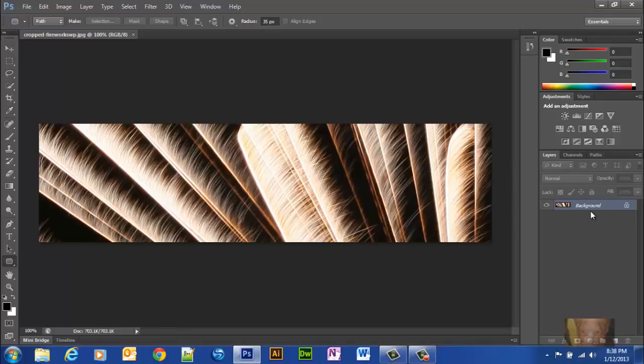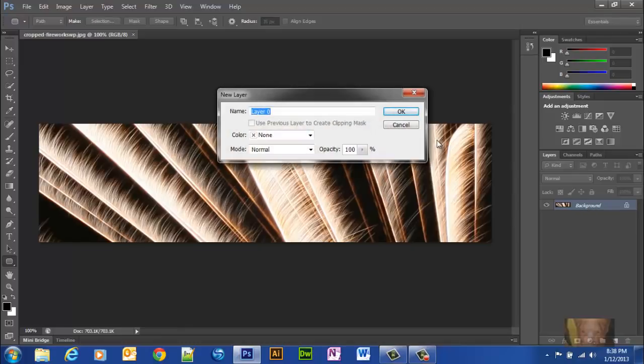Now, the first thing we're going to want to do is double-click the background, change the background name because you cannot work on the background while it's locked like that. So, I'm going to accept the default layer zero here.